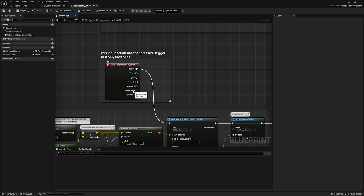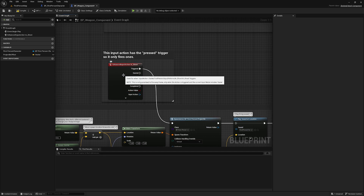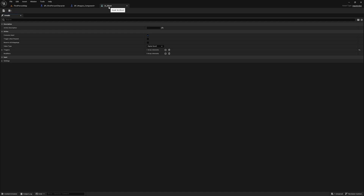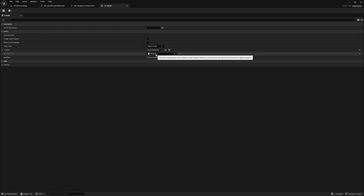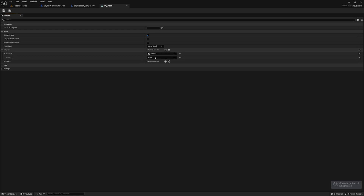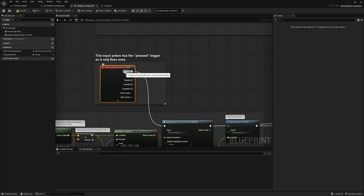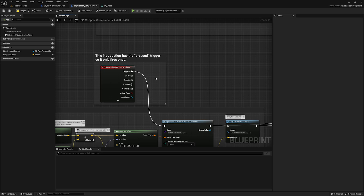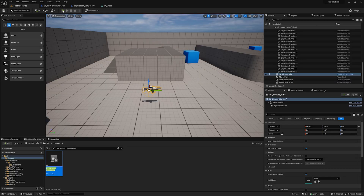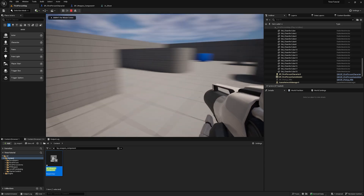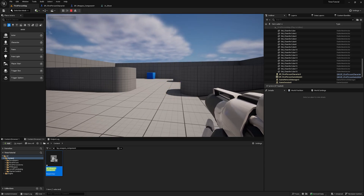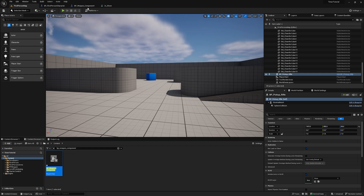We're going to double-click on the input action and go down to Triggers — we can see we have Pressed — and add an element choosing Released. Now back in the weapon component, the Triggered pin is going to fire both when we click and when we release the left mouse button. If I hit play now and click the left mouse button, holding it, when I release it shoots again — which we obviously don't want.